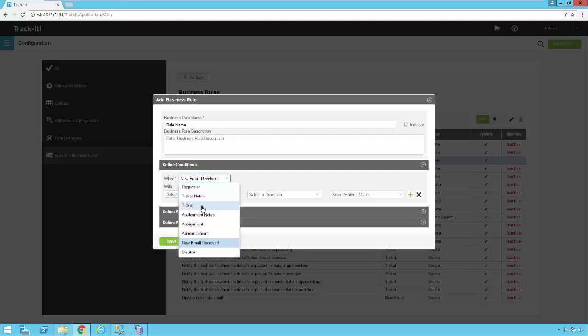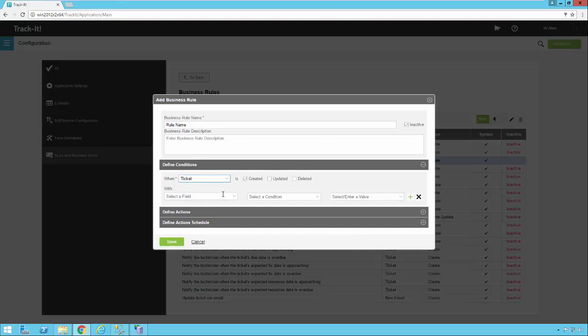If we go back and pick Ticket, we can now say we want this business rule to fire whenever a new ticket is created. So if you have something you want to happen every single time a new ticket comes in — evaluating criteria to make sure the ticket is being routed to the right department, location, or technician — you could set up a rule for when a ticket is created, updated, or deleted.